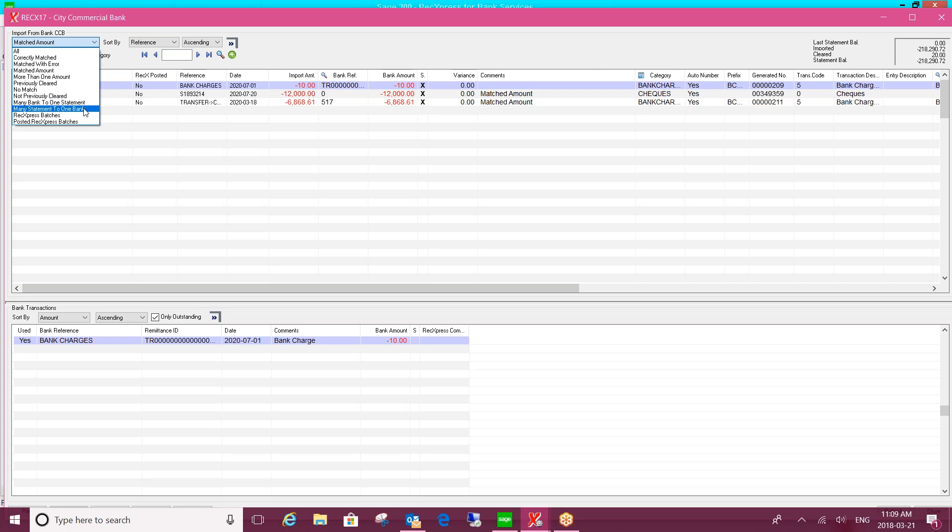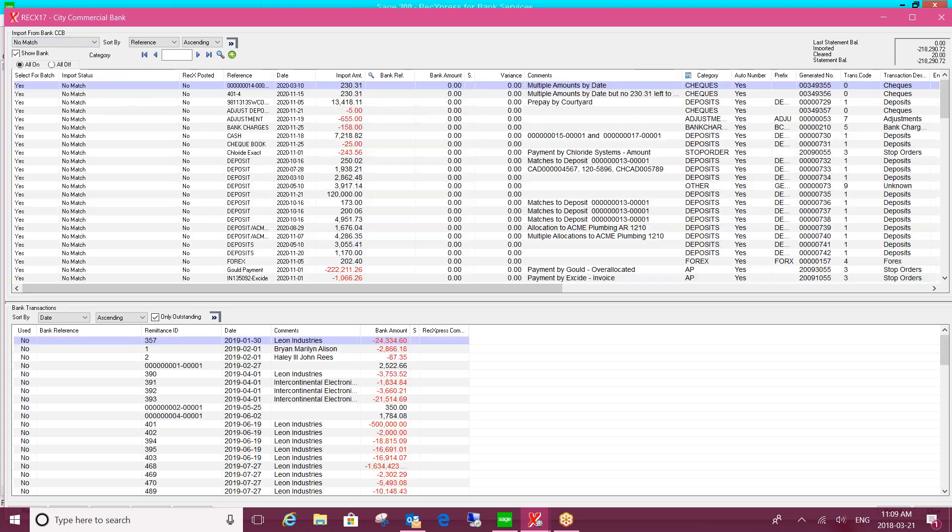Now that's not something that we'll be able to automate for you. That's something that you'll have to do manually, but certainly any one-to-one type entries you can create a rule for.